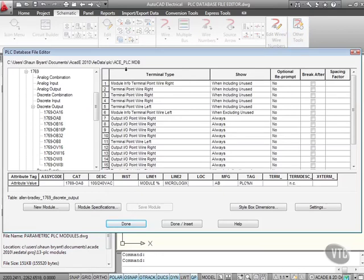As you can see, there's our database there. It's an MDB file, a Microsoft Access file, and it's ACE PLC. Now, what we can do here is we can look at the information.